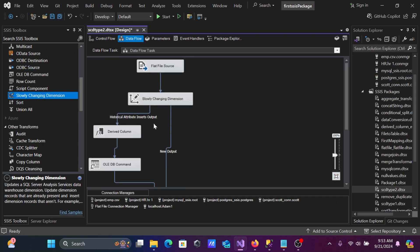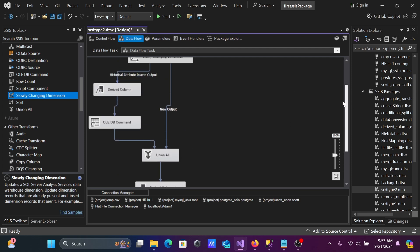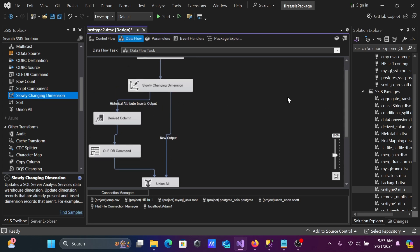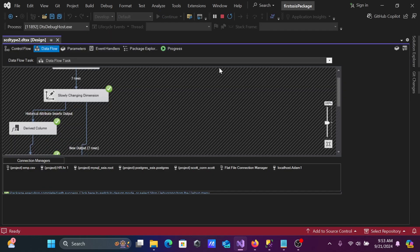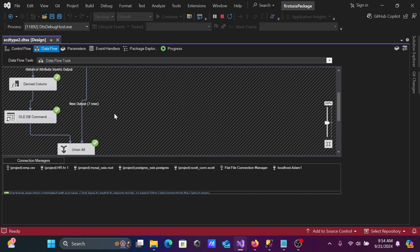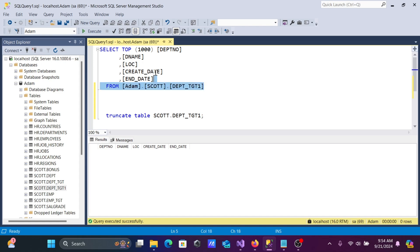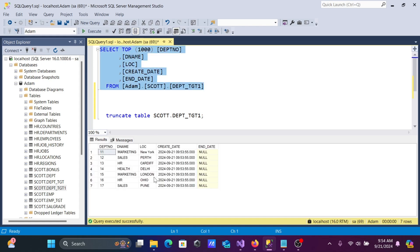After finishing the wizard, you can see the SCD component automatically generates outputs. New records go directly to an insert path. If a user makes changes, the record goes through the update/insert save path. Let's start the task — you can see 7 rows coming from the flat file. There are no historical attribute changes, so all 7 rows pass through the Union transformation and are inserted. Let's execute the query to verify — 7 records are now in the target table.